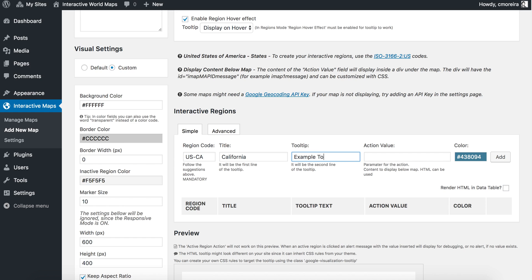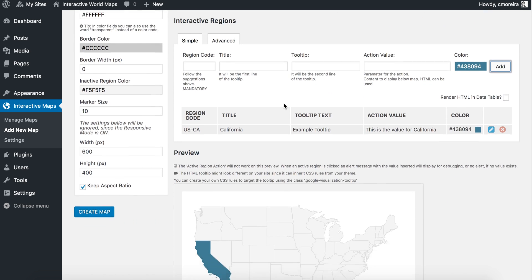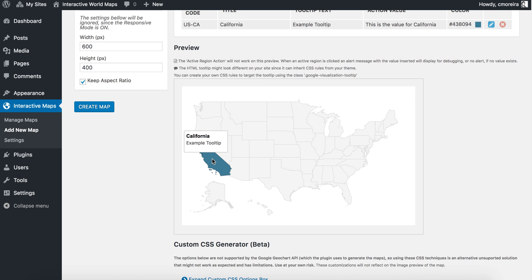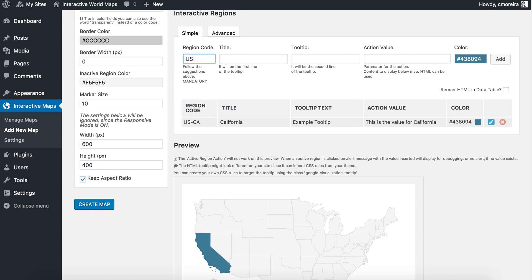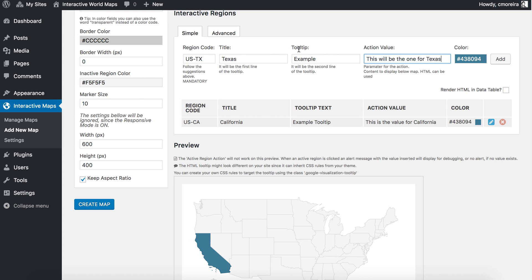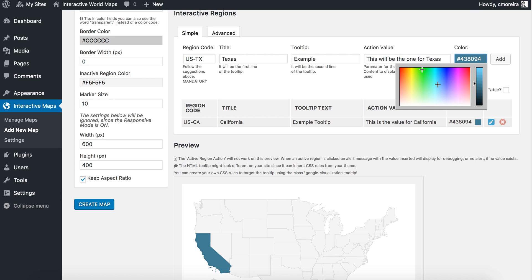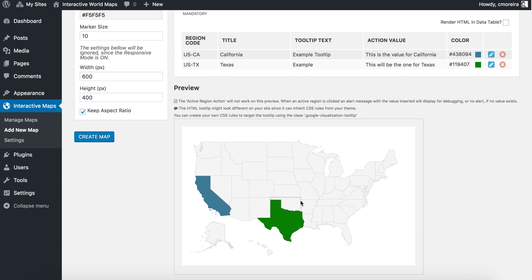California — example tooltip — and then the action value, which is the value for California. You can change the color and leave it like this, and then you press enter. You'll see the map now updated and here is California. For another one, US-TX for Texas — Texas example — this will be the value for Texas. And there it is.